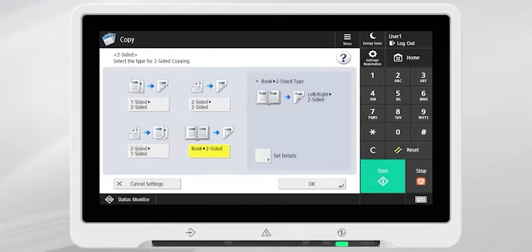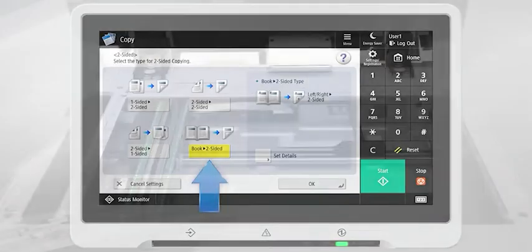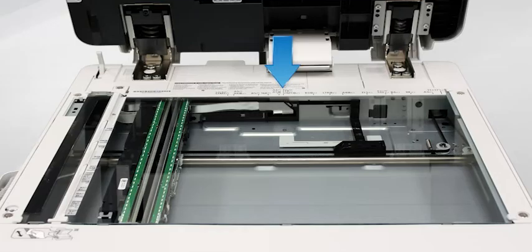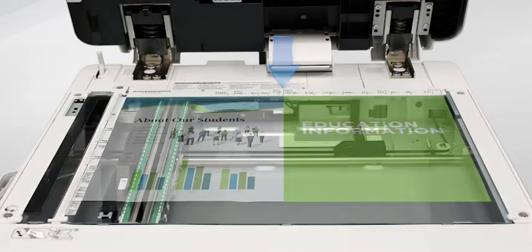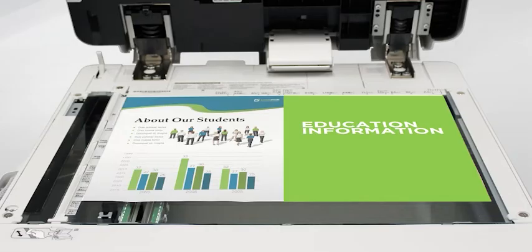To make a double-sided copy from a book, press the book to two-sided button. Align the center of the open book on the letter indicator at the rear of the platen glass. This will scan each individual page and output a double-sided print.